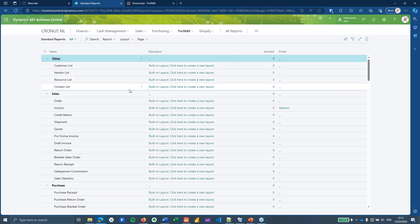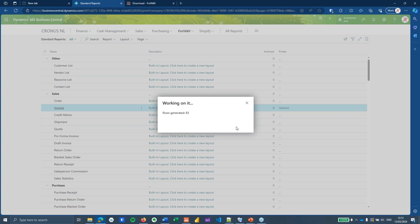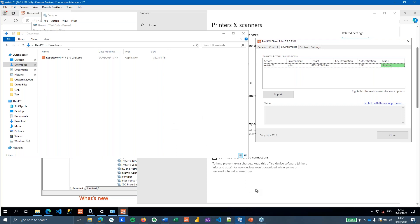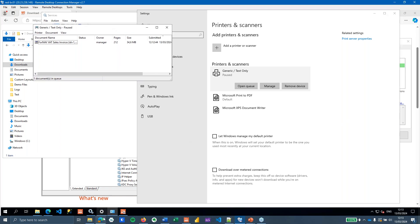In the ForNav standard reports, the ForNav standard invoice is now connected to the generic printer. When I print all posted invoices from my demo database to the local printer, Business Central sends the print job. On my print server I can find the printer and open its queue — the ForNav VAT sales invoice has been added to the print queue. If this were a real printer and it wasn't paused, it would now be printing.